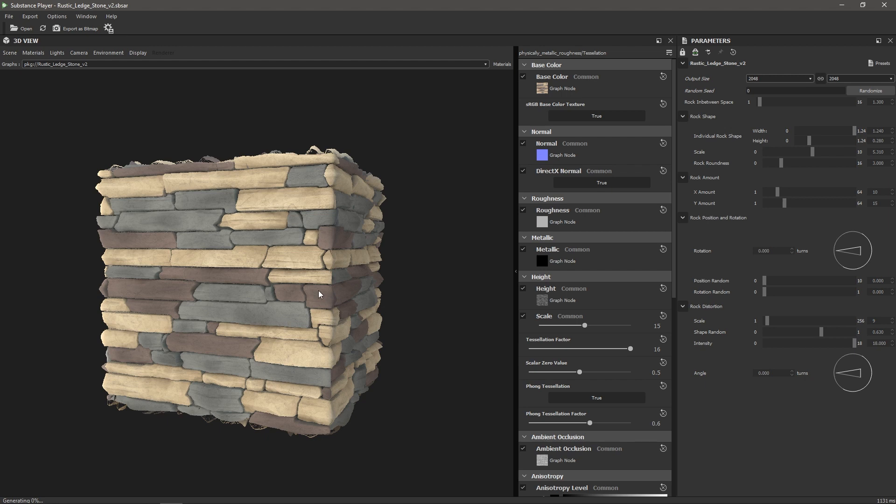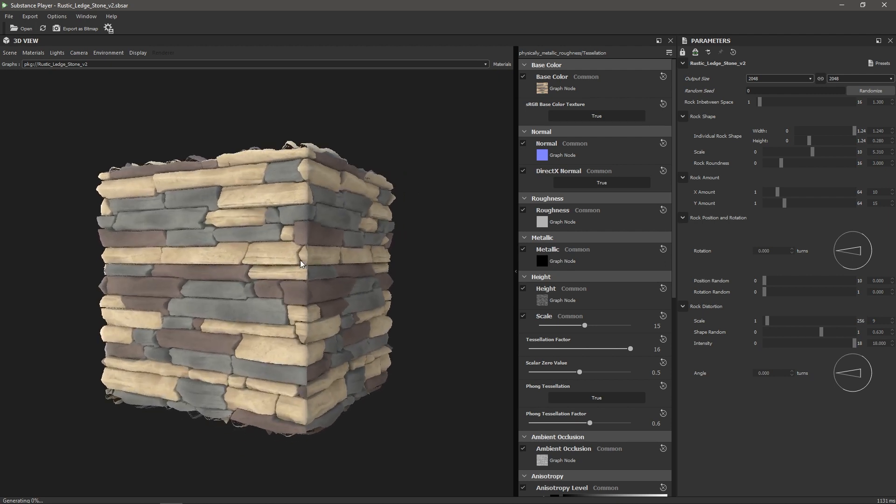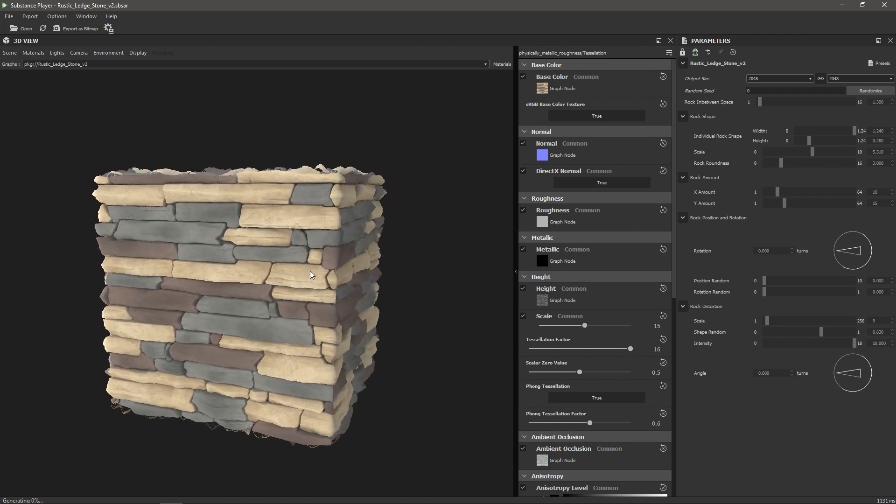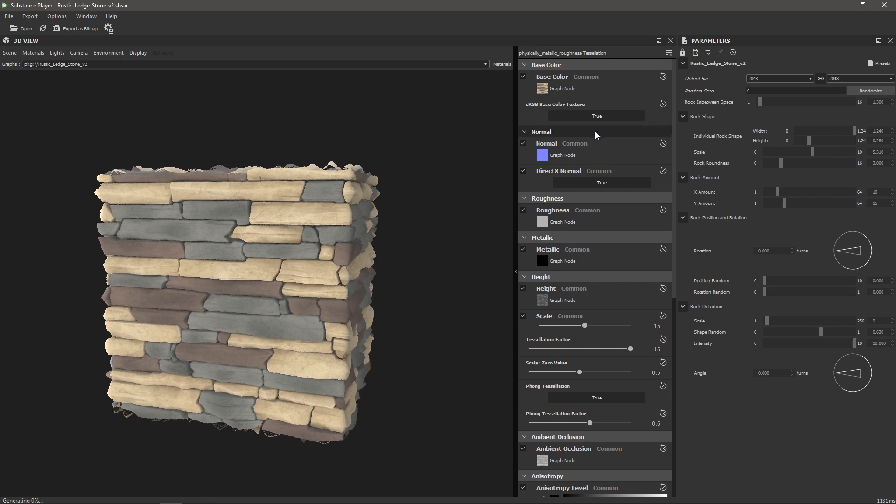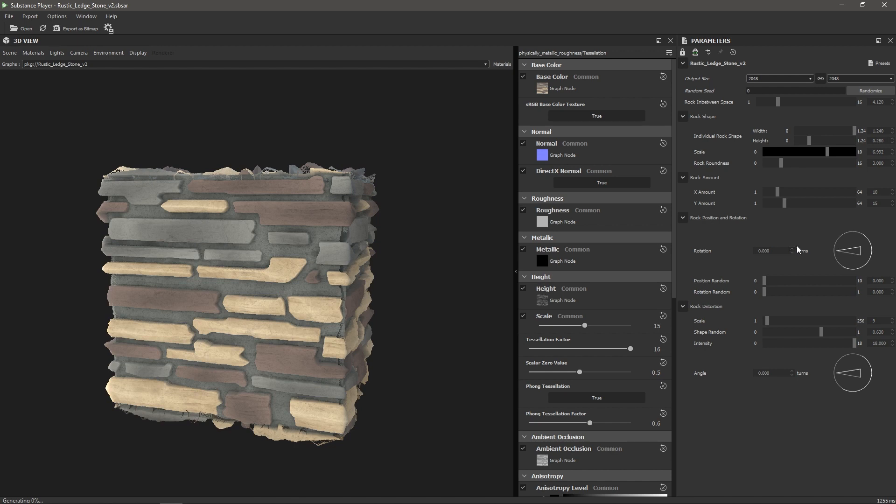Okay, so here we are in Substance Player. This is the first party Substance preview app I was telling you about. And here is the material that I'm working on. This is one that was giving me some trouble. And you can see it's this fitted stone wall texture. It has a bunch of parameters here. You can see I can increase the space between the rocks and I can also change the scale of the rocks.